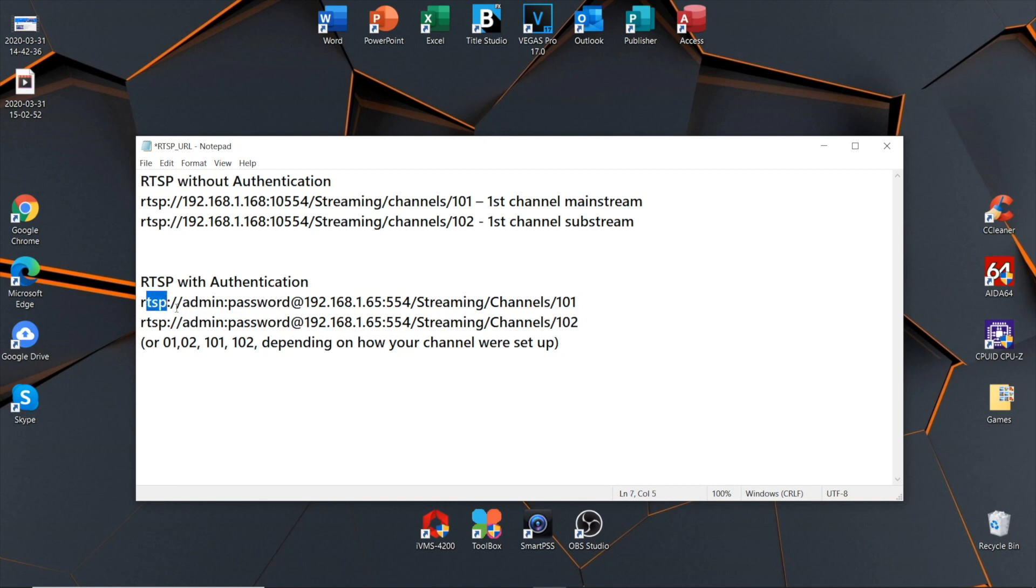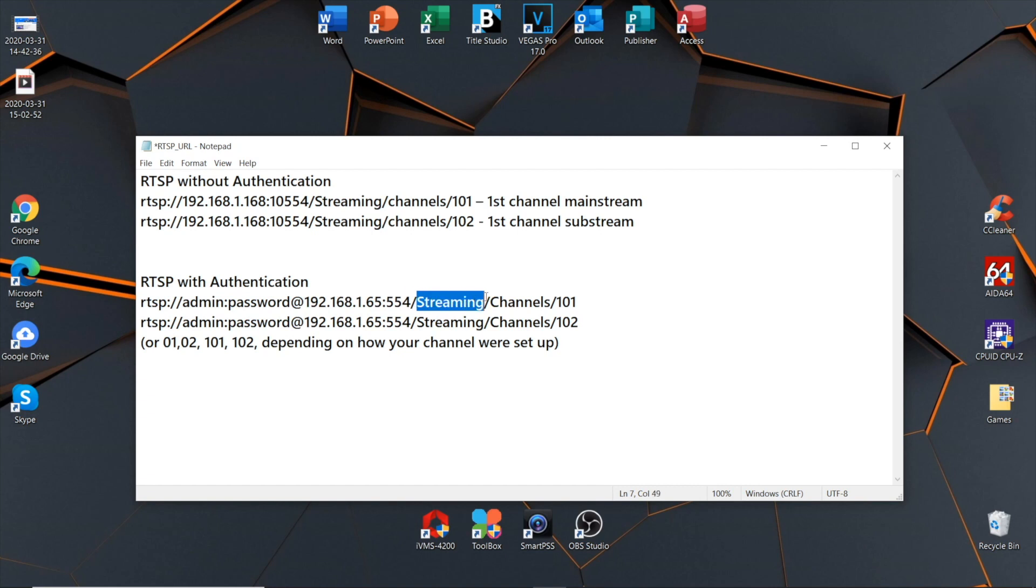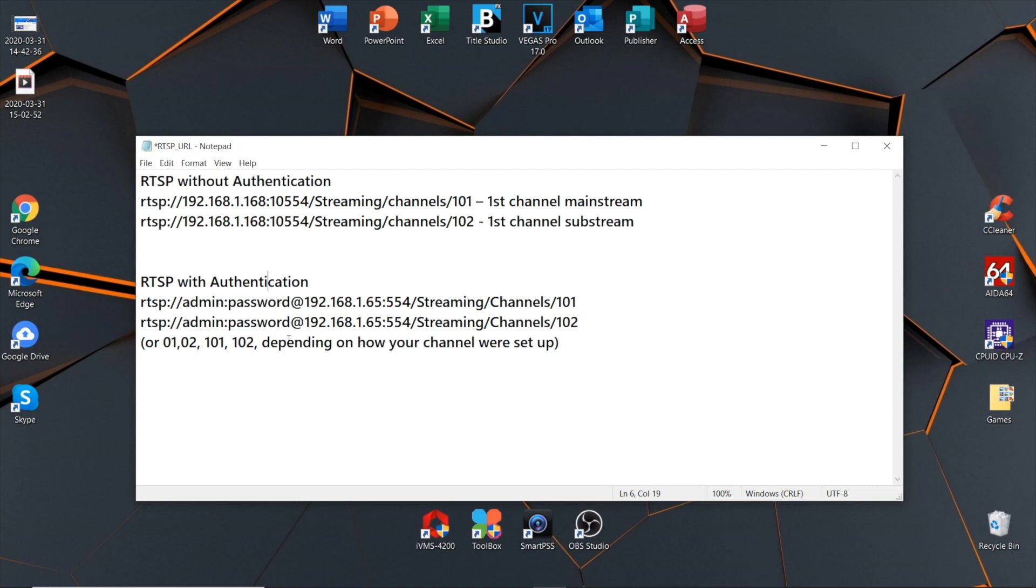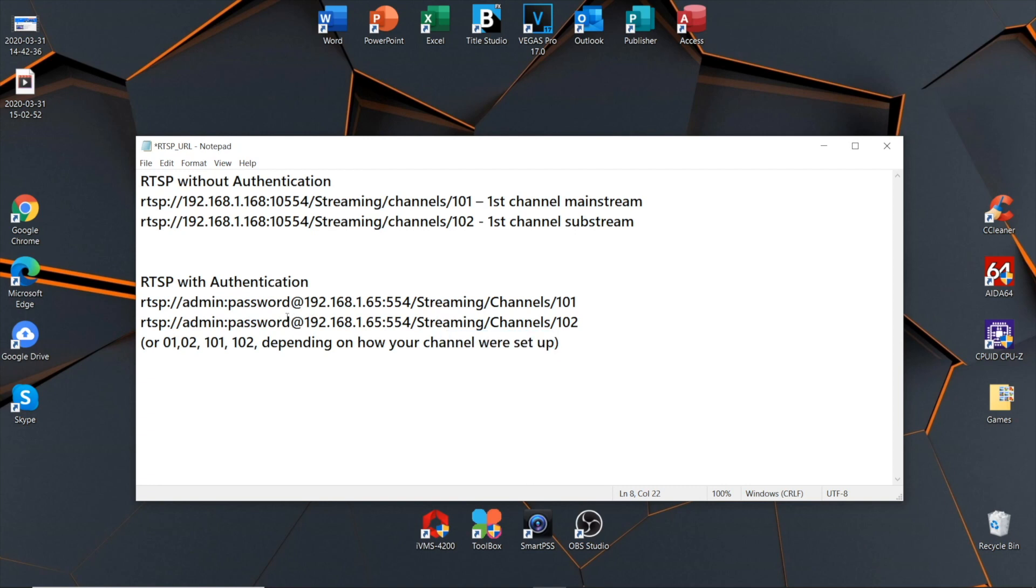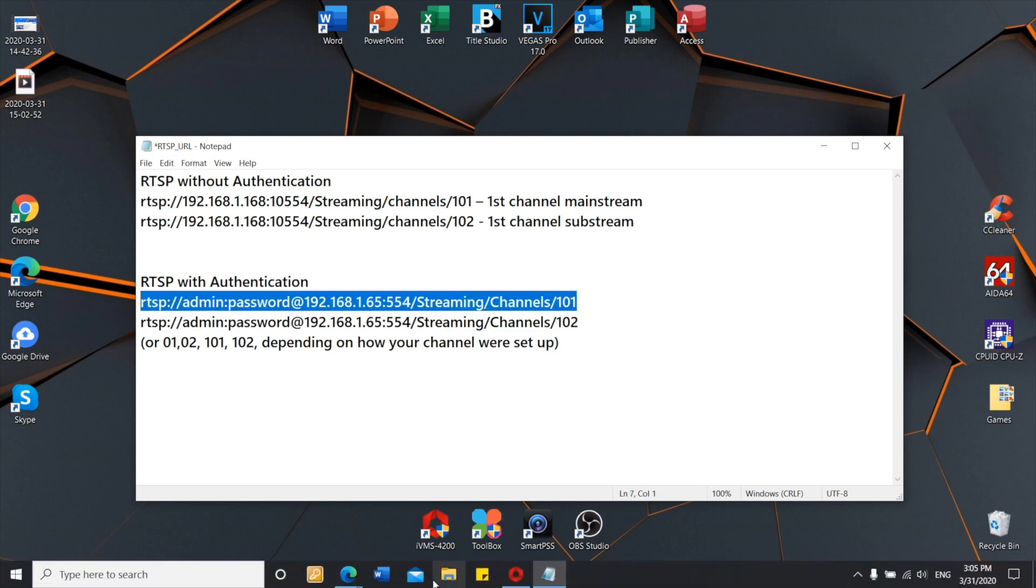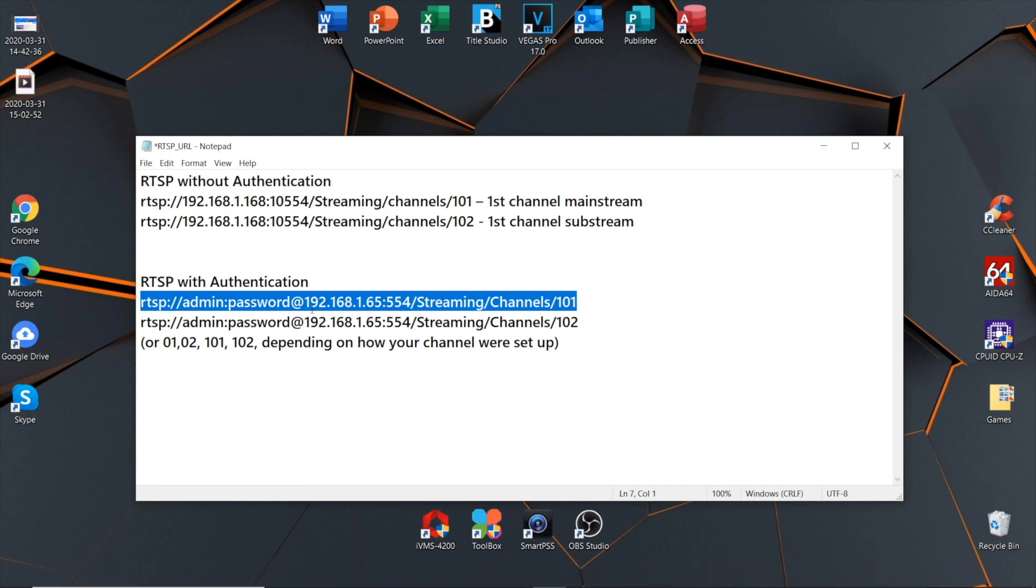RTSP is the protocol type we use, then the username you created upon camera activation and the password. Next is the camera IP address, and the RTSP incoming port. Next is the action that's happening, streaming, and channels, which is 101, or it can be 01, 02, 101, or just simply one or two without any zero. It depends on how you got everything set up.